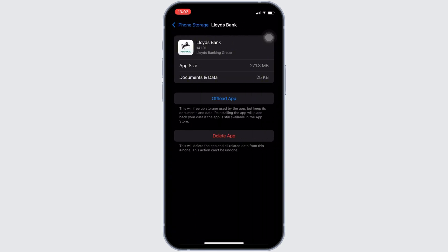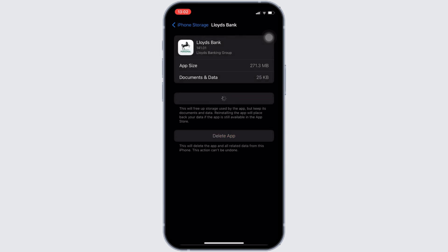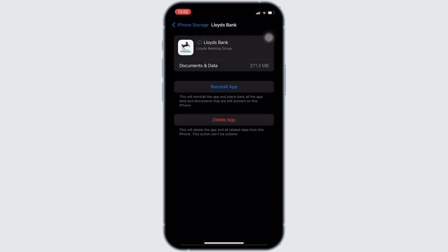In here, you will see the option of offload app. Click on it. And then once again click on offload app. It means clearing the cache and the storage of the application. Well, it will remove all of the unwanted bugs from the app and make your application run smoothly.